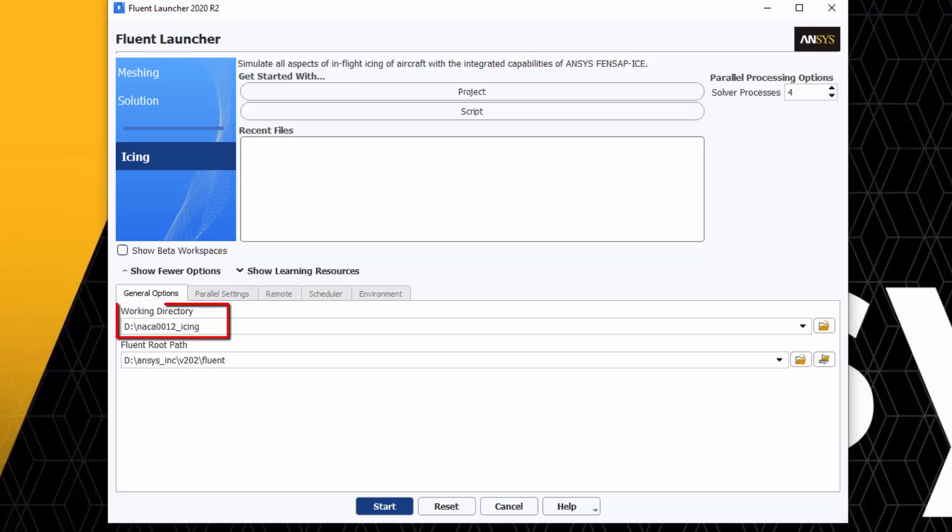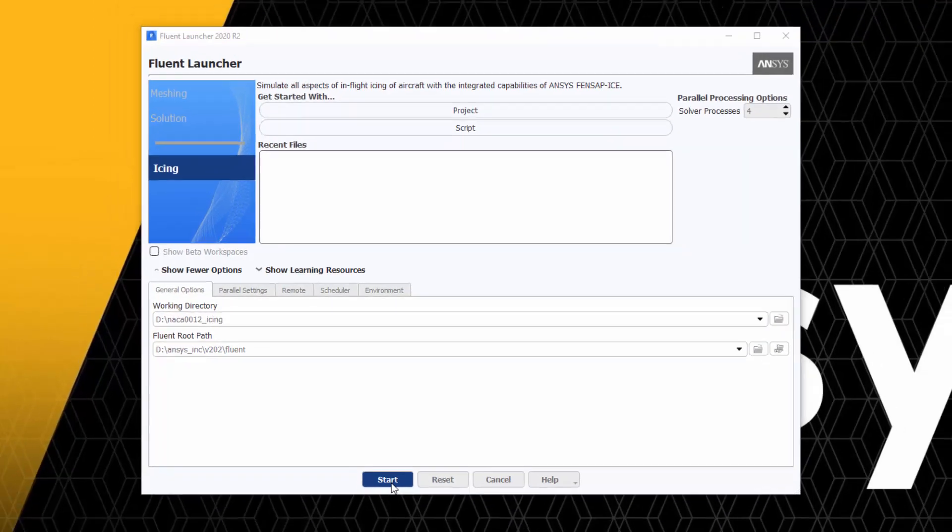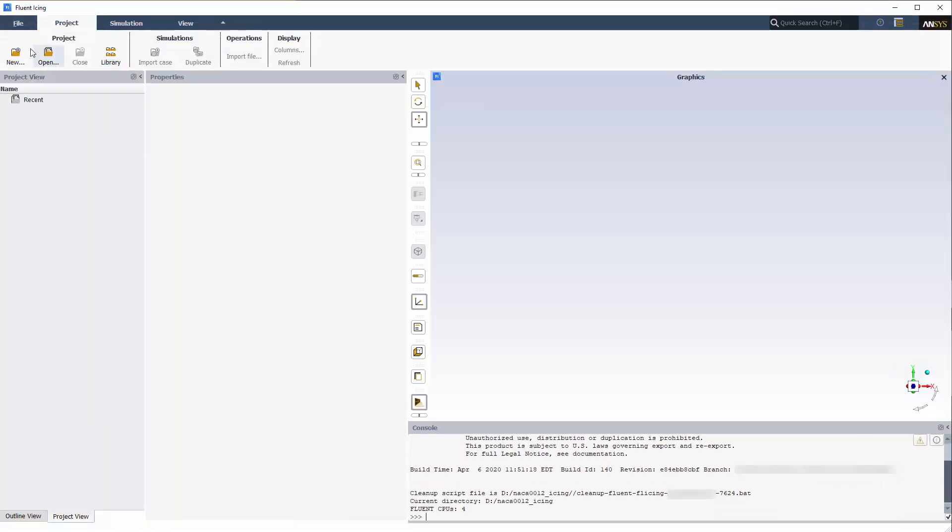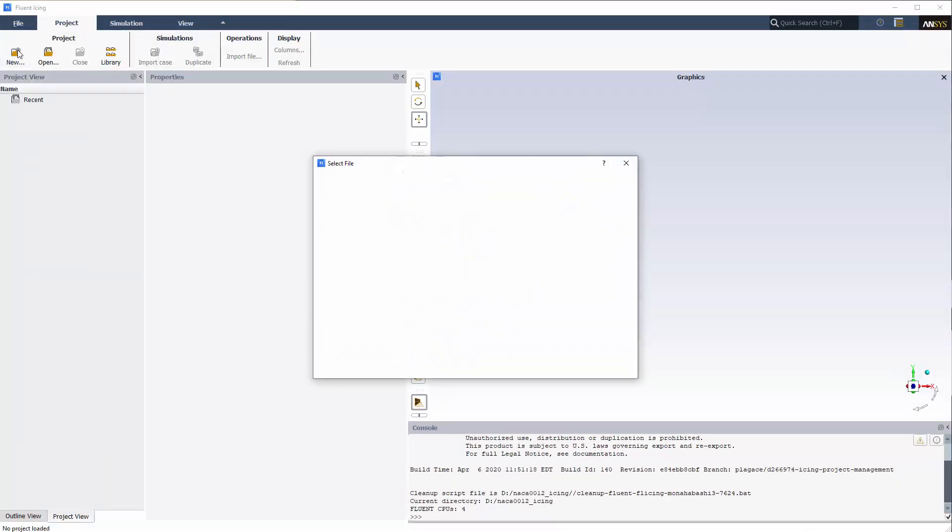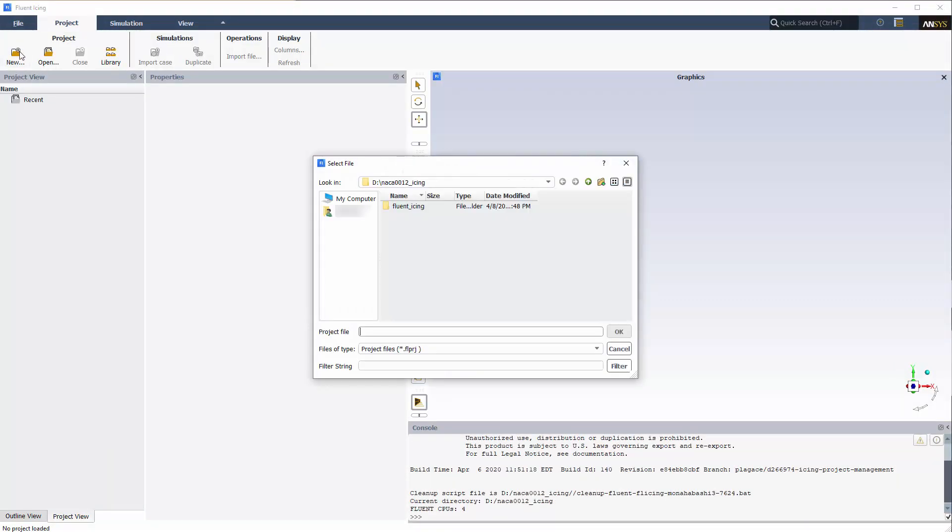Name your working directory NACA-12 Icing. Click Start to launch Fluent Icing. The Project tab is displayed by default. While I'm in the project's top ribbon, I'll take this opportunity to name my project folder Fluent Icing NACA-12 by selecting Project and New.